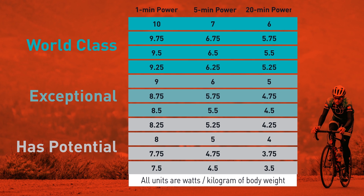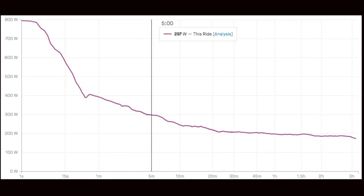5-minute power is a number where you start to see the athlete's power curve really take place, and it's a very important number in almost all racing disciplines. This is a key for climbing, breakaways, initiating solo moves, and even finishing moves to win bike races.